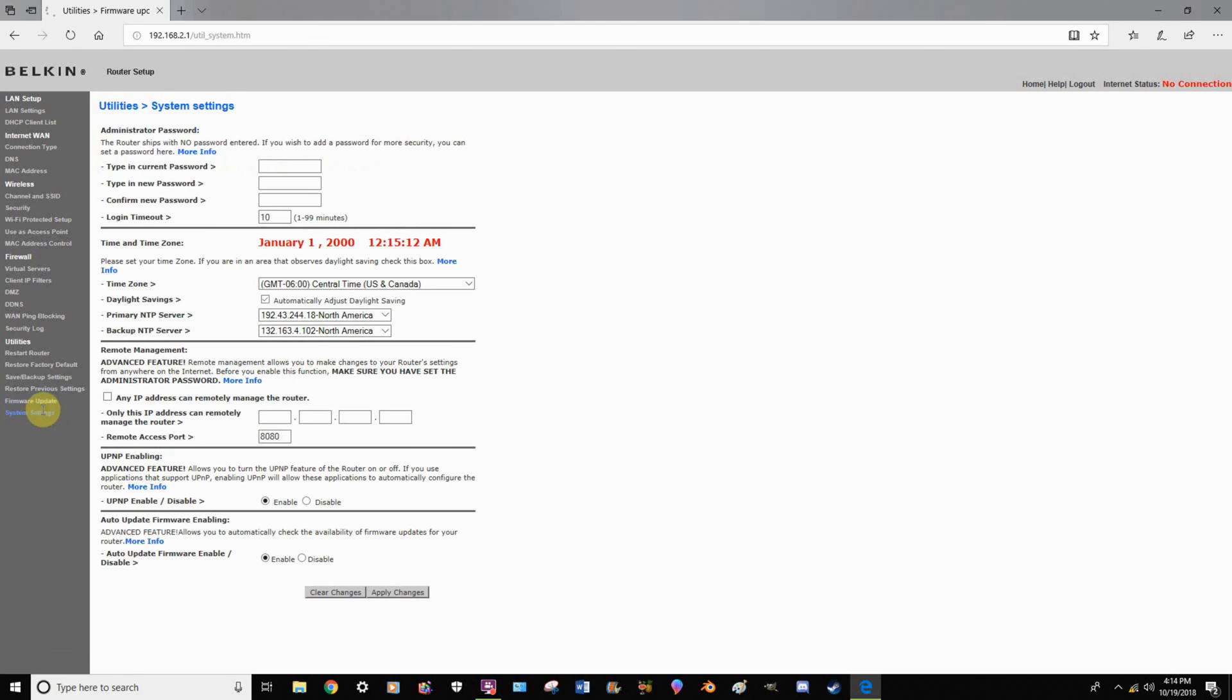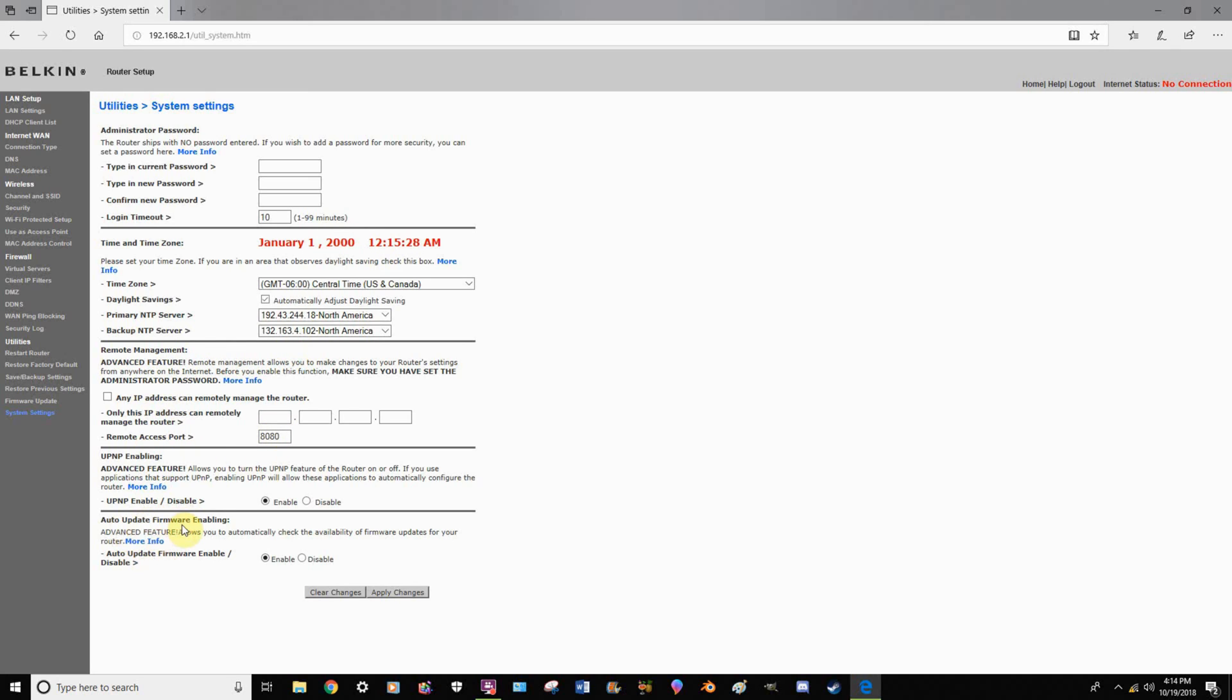Finally, under system settings, this is where you can change a password, change the time zone, because clearly it is not January 1st, 2000, because the world is not scared about blowing up anymore. And here's the auto update firmware enabling, where you can set to automatically update your firmware.